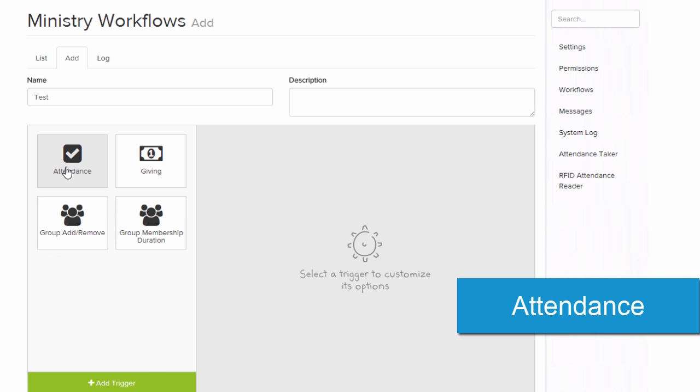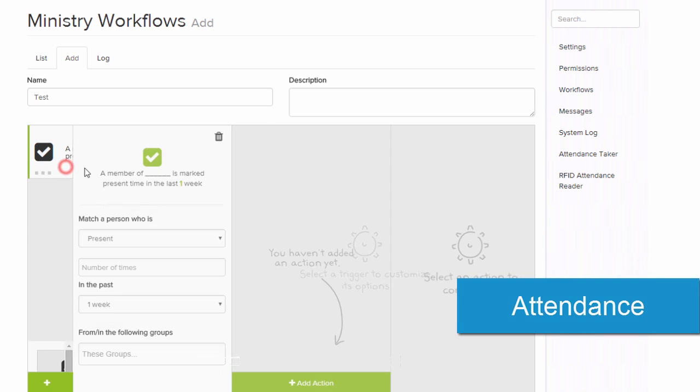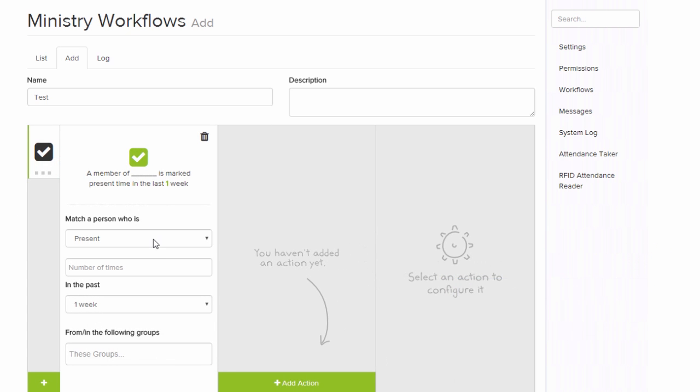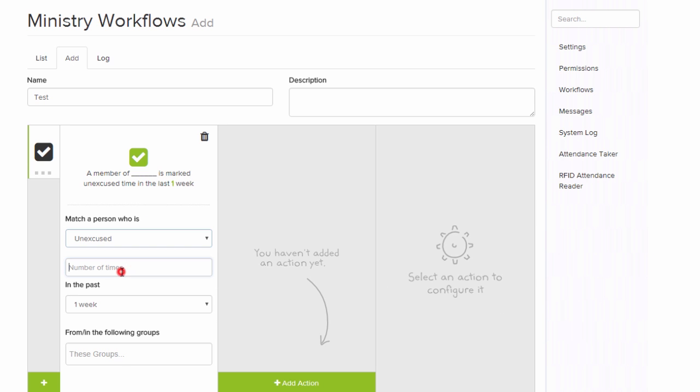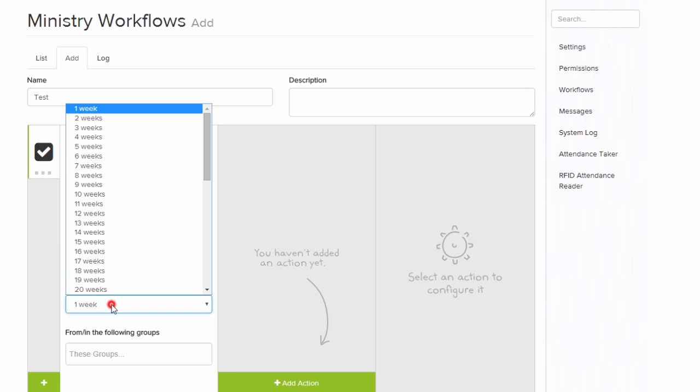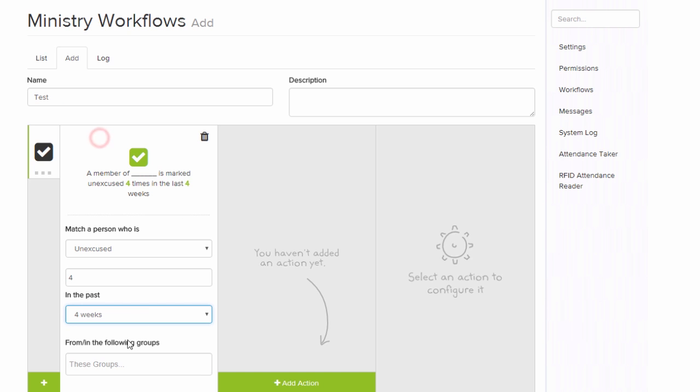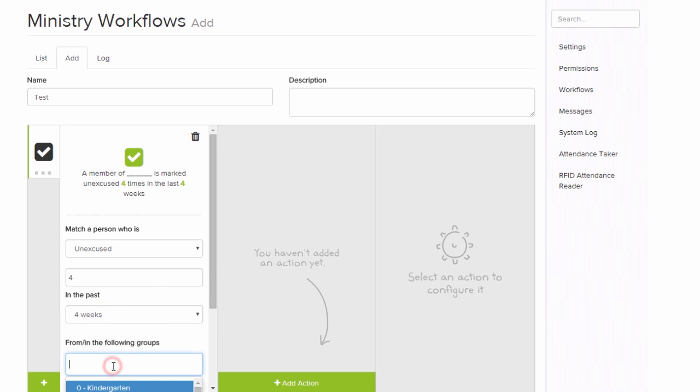For this example, let's look at attendance. Here we want to start a workflow for anybody who has been absent at least four times in the last four weeks to a particular group.